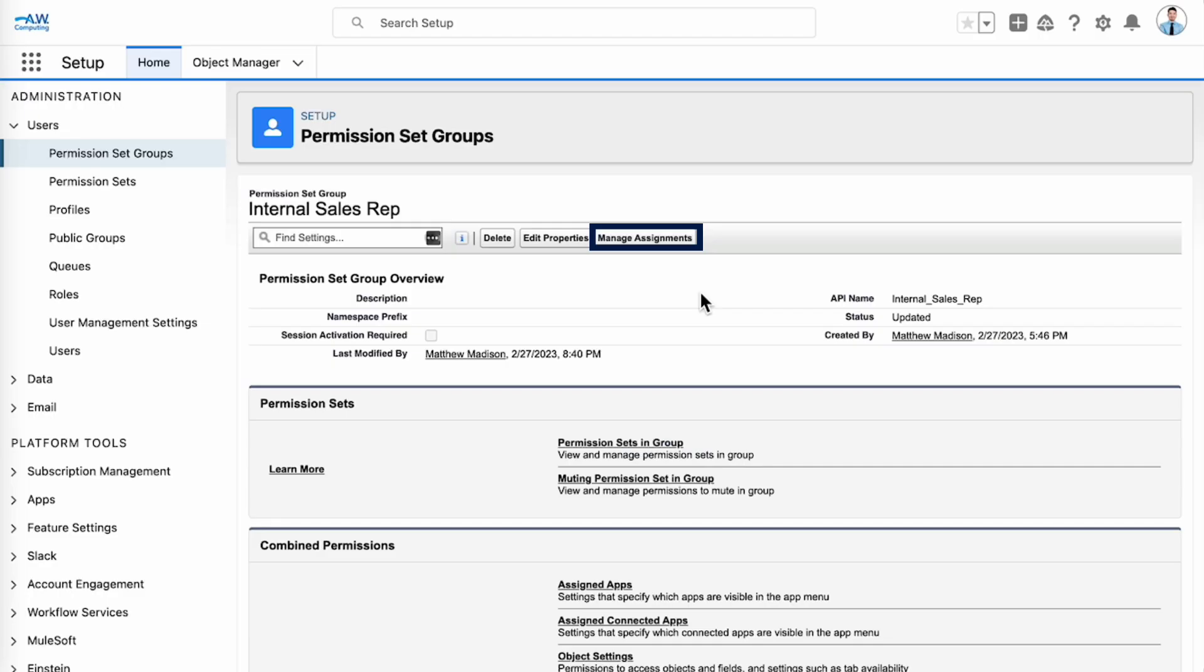You can also assign users to permission set groups from this manage assignments page. This can be useful if you're assigning multiple users to a permission set group.